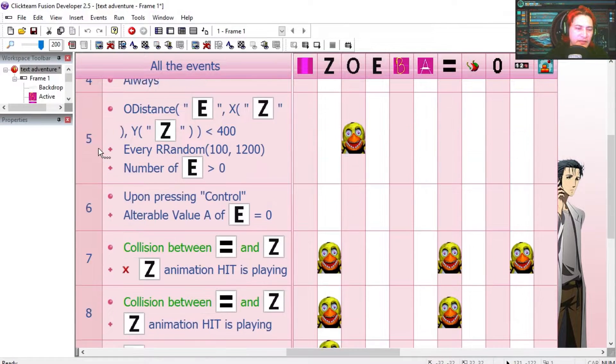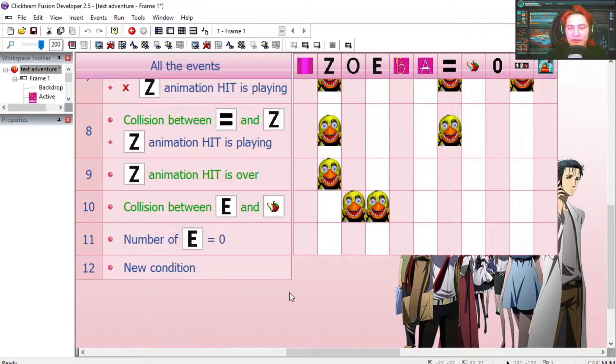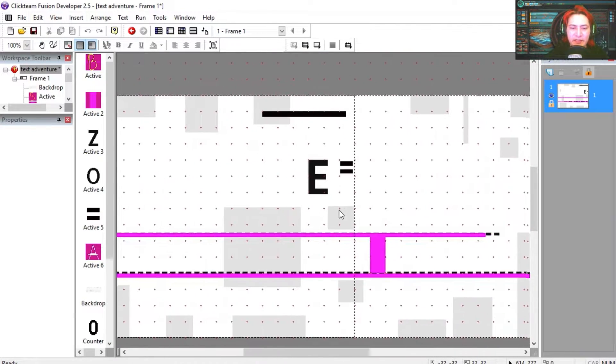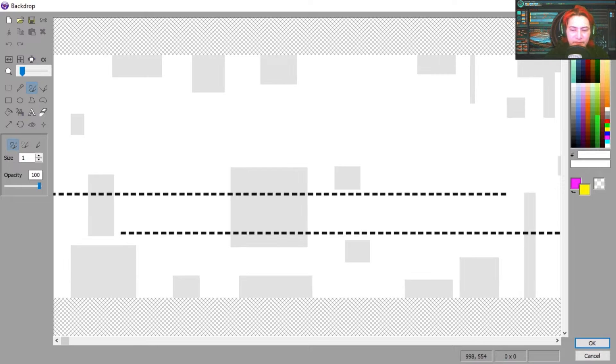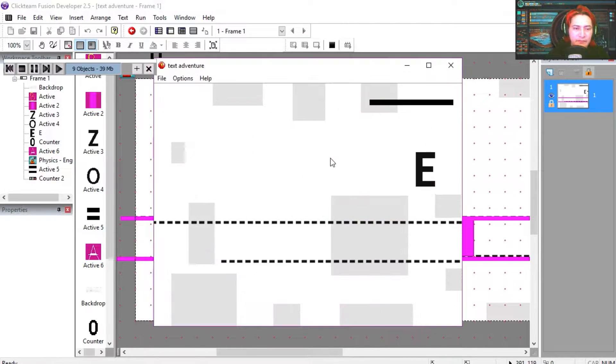Now this whole thing is about 11 events, doesn't feel like it but it is. This is the background, it's just a picture.